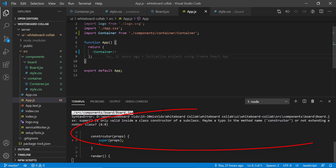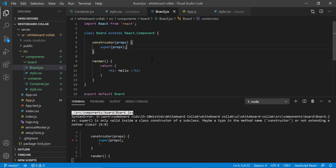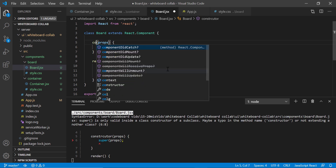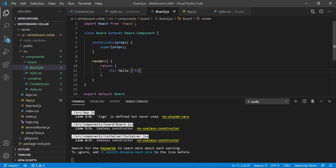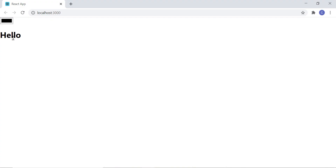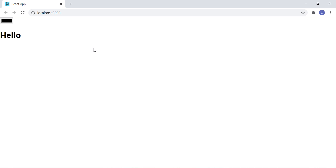We are getting some errors in the board component. I misspelled the constructor, so let's correct it. And we are good now. If I go to the browser, you will see the hello header and the color picker.